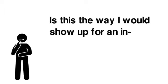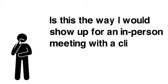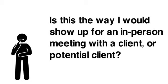Ask yourself, is this the way I would show up for an in-person meeting with a client or potential client?